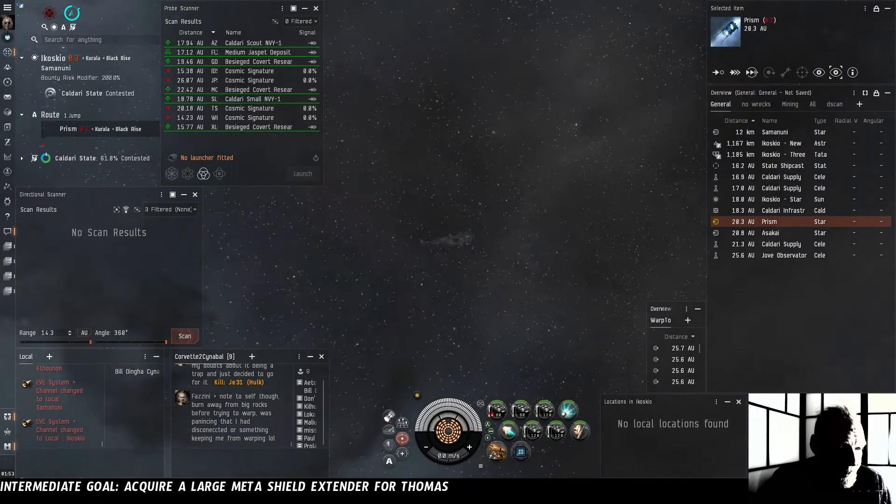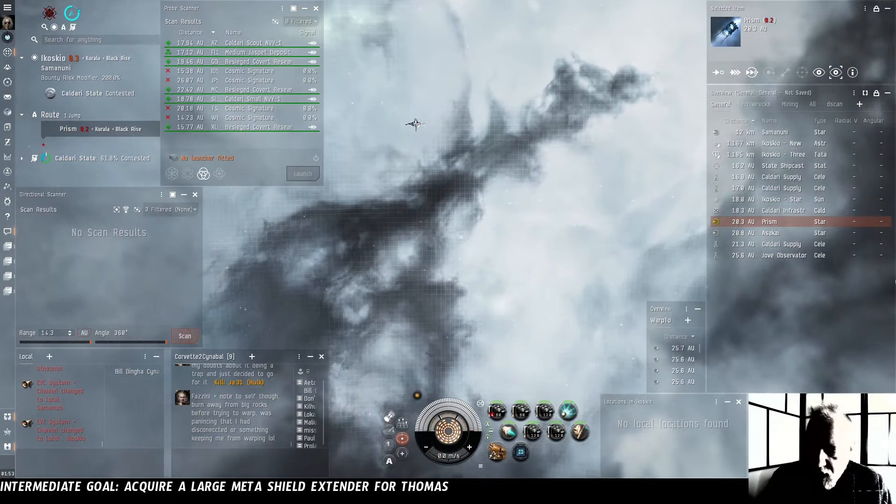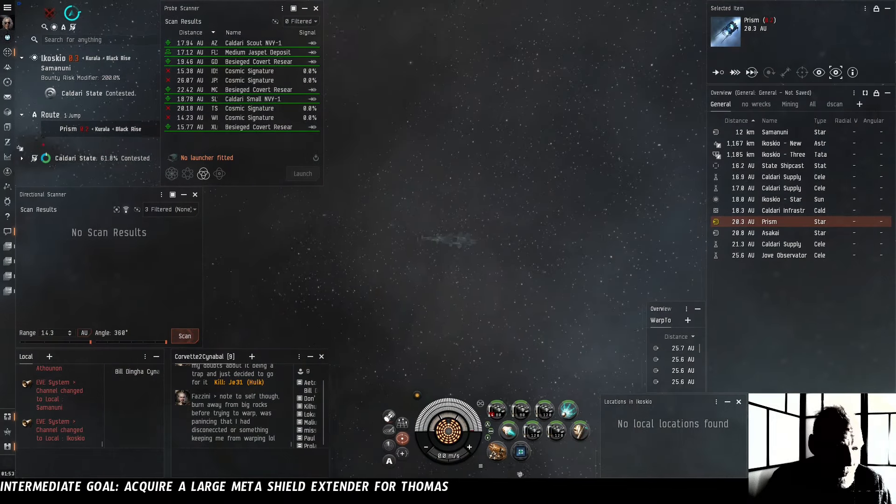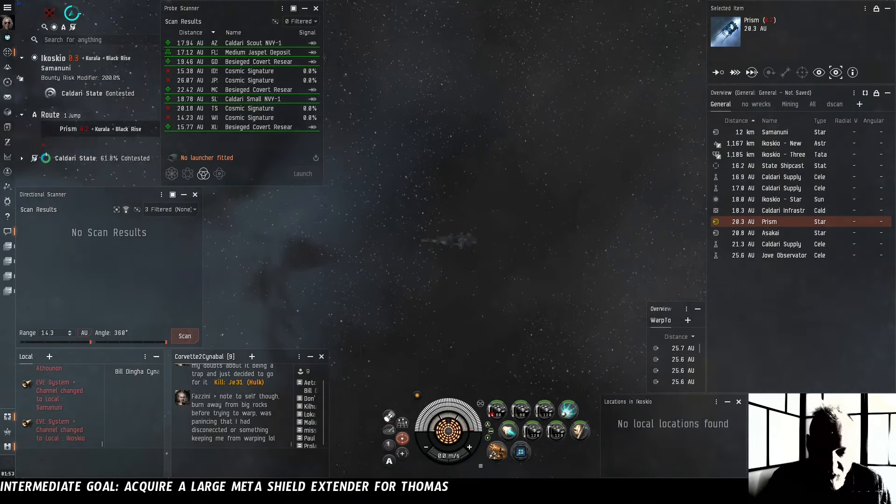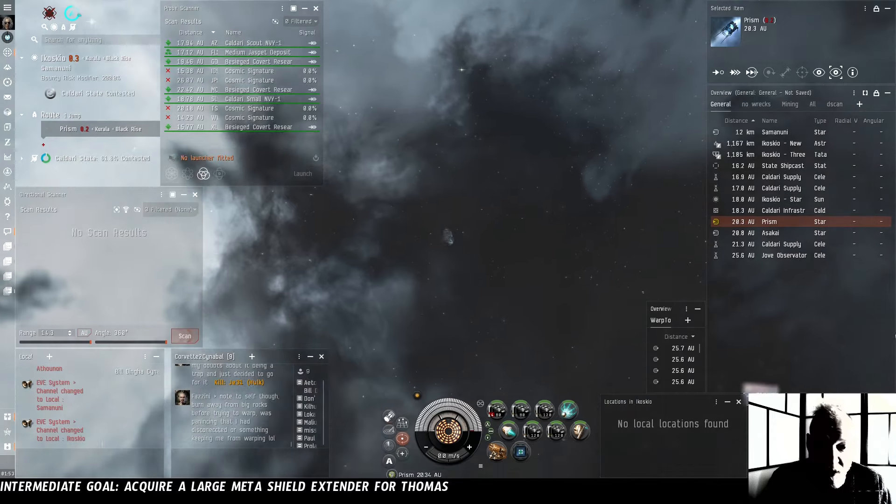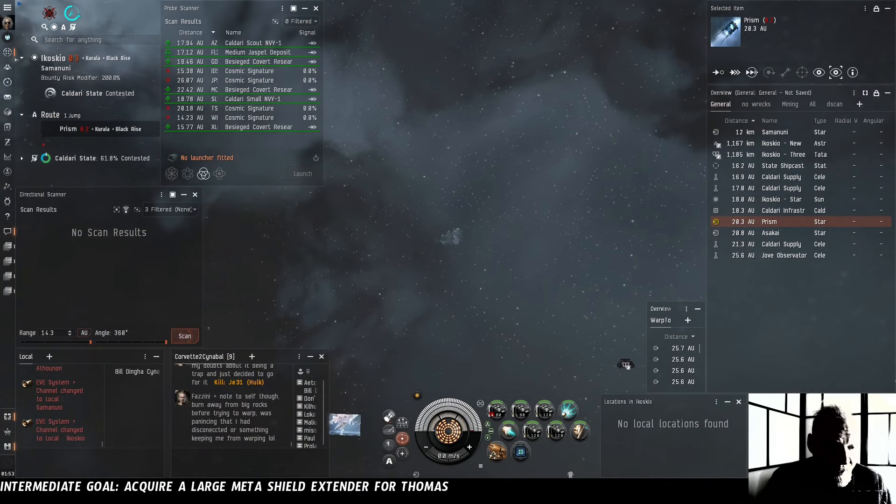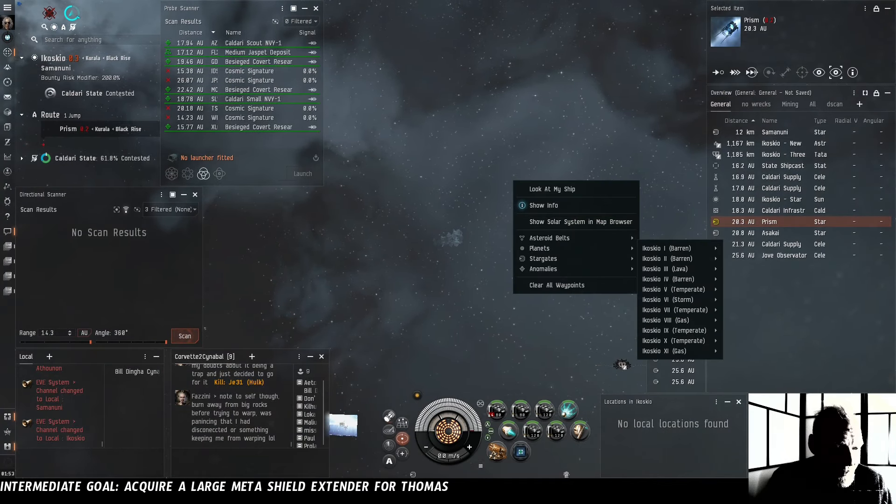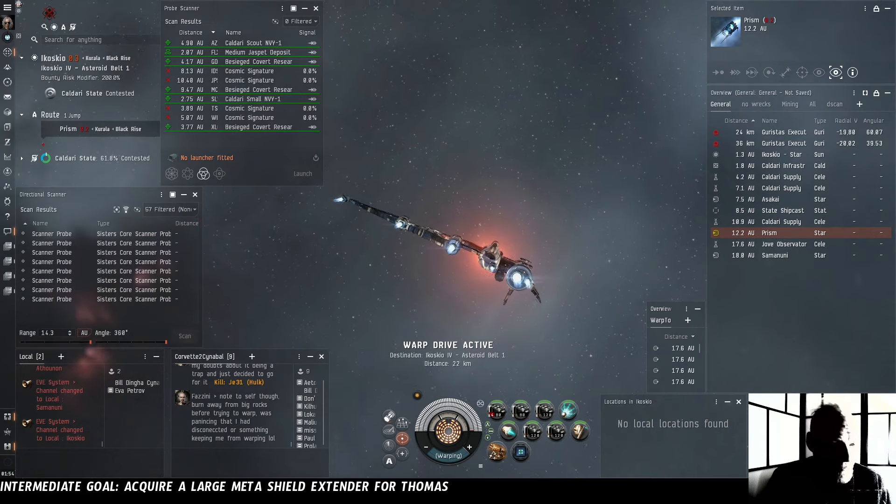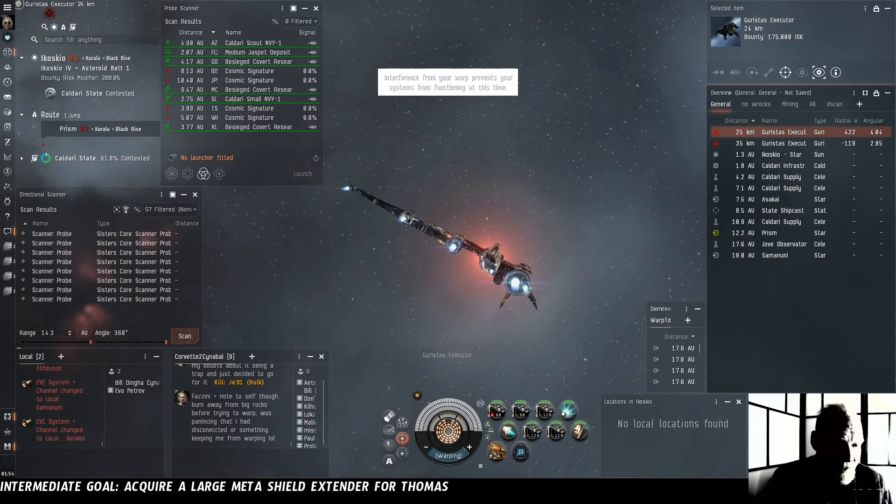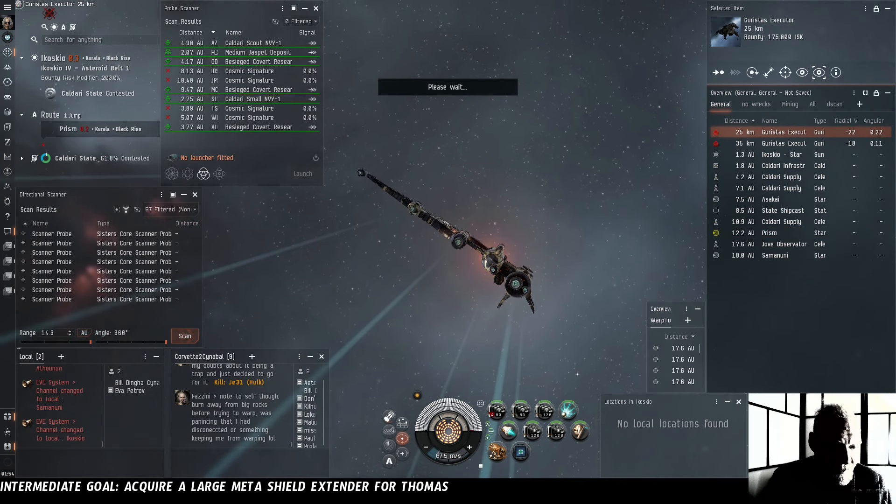Here we are in Kildari Losek. I was thinking of popping over to Prism which is a 0.2 system. We've got Ekoskyo all to ourselves. Let's check out the belts. Garistas Executioner. Two battlecruisers at our first belt.